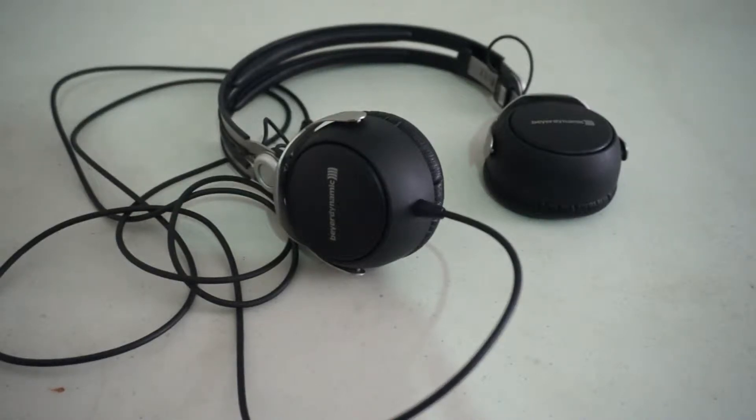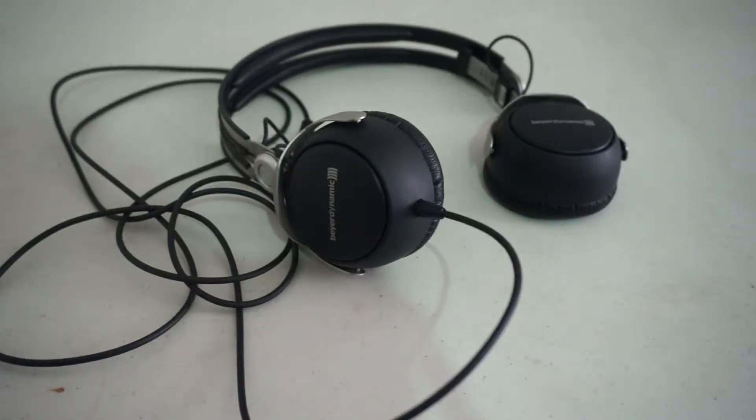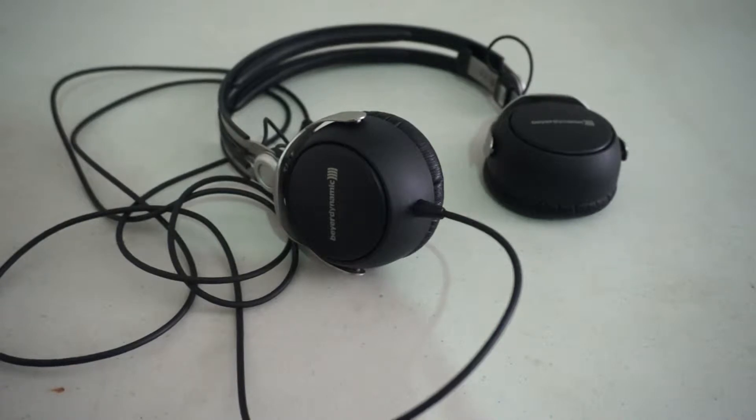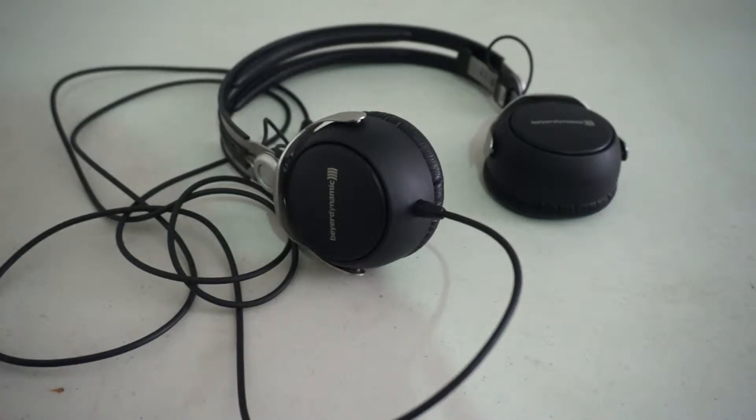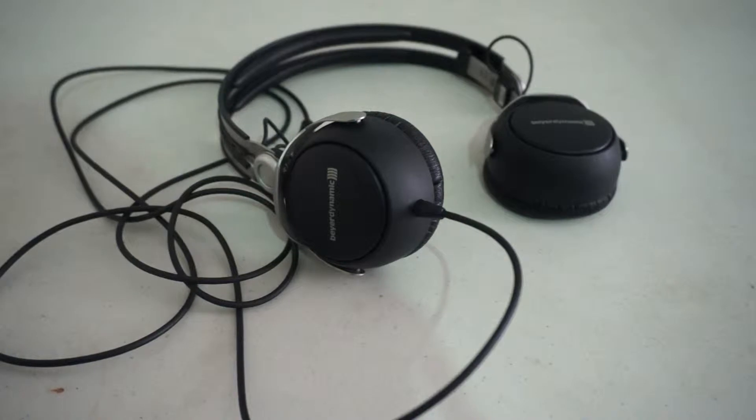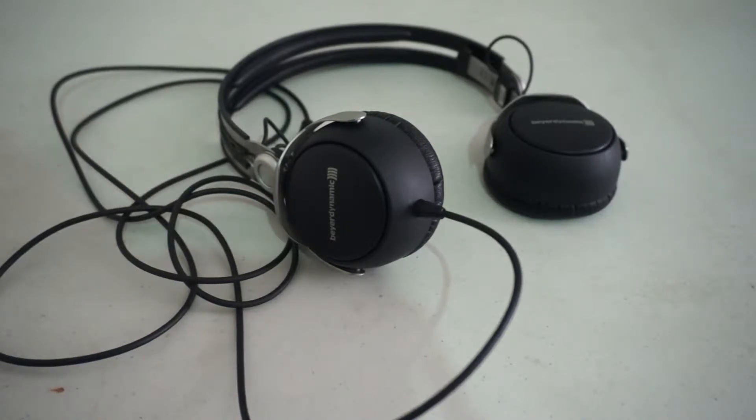Hello, today we are reviewing the Beyerdynamic DT1350 on-ear headphone. Now this version is the old one and not the new one that Beyerdynamic recently released.